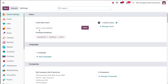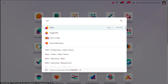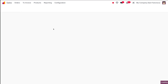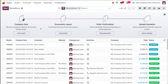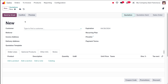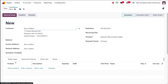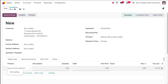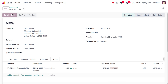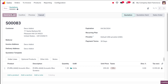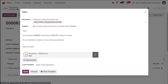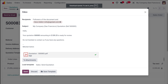I'm going to Sales and creating a new quotation. I'm adding a customer and a product — again 'Acoustic Block Screen' — and sending it by email. The sending is done, and here's the PDF being generated.